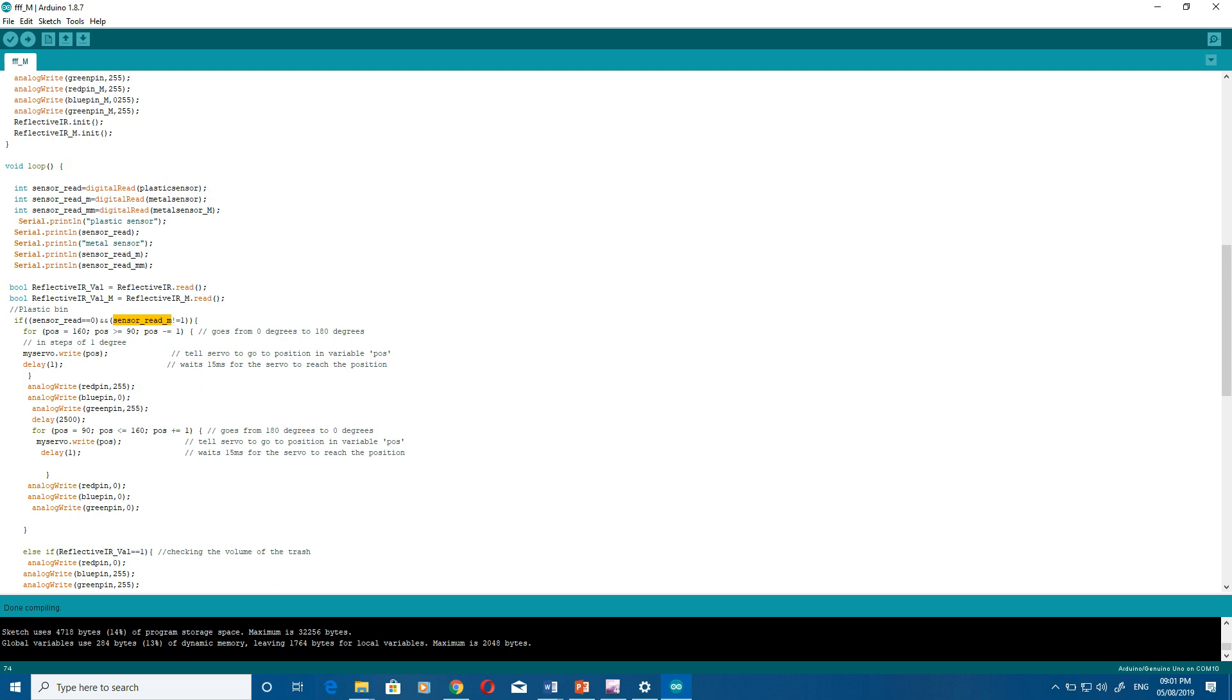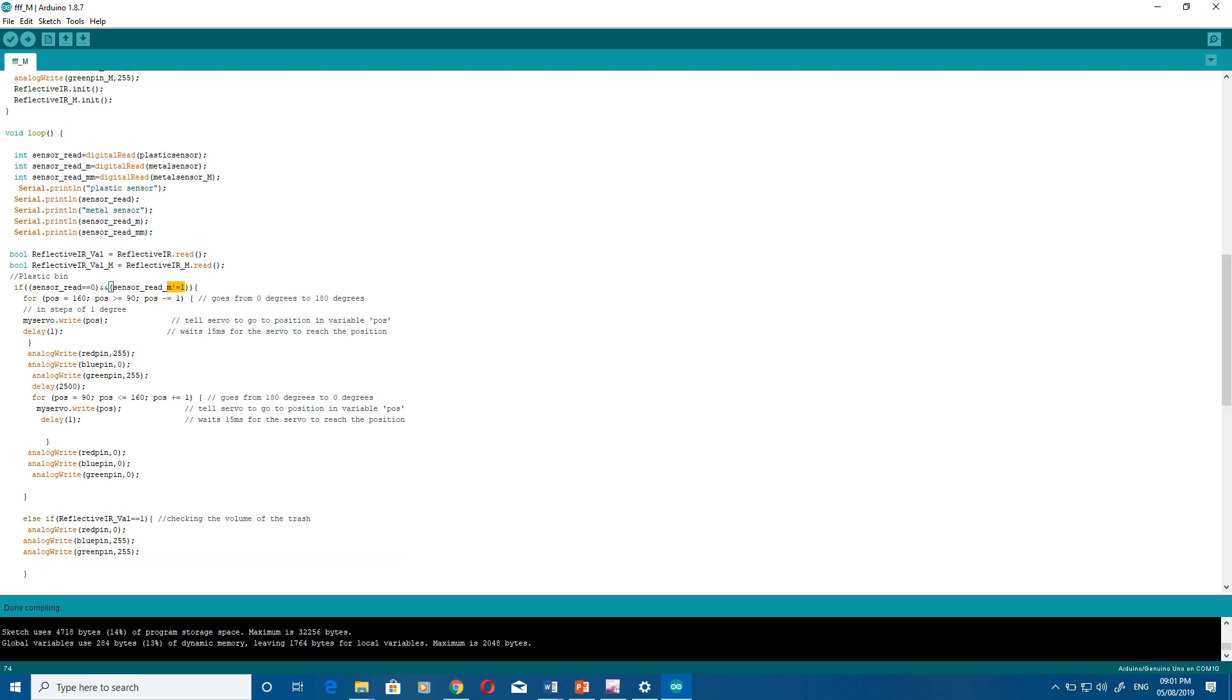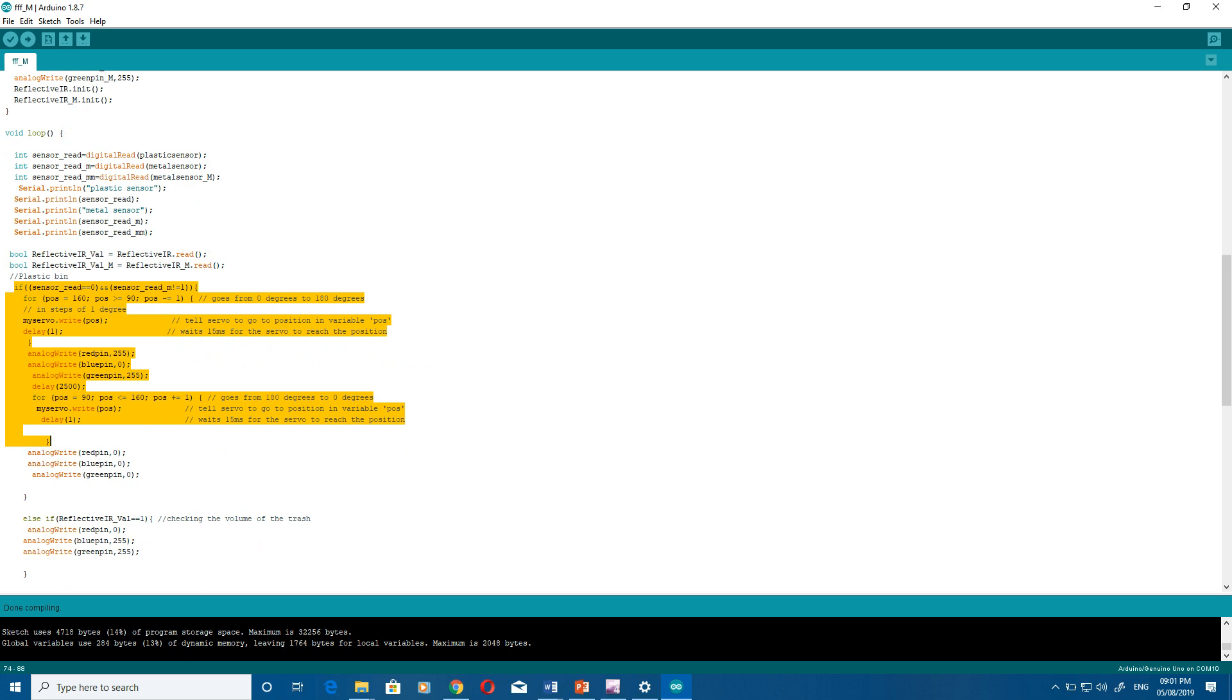Only when the metal sensor is low, because it's an NPN sensor. When it detects something it will give you zero volts. And for metal sensor it should not be one, that means it's zero because it's PNP sensor. Then if it is on, at that time it will open the servo.